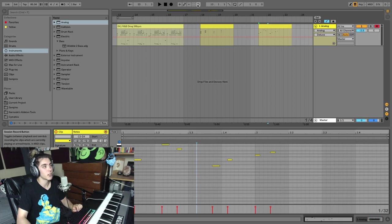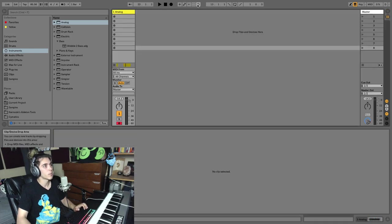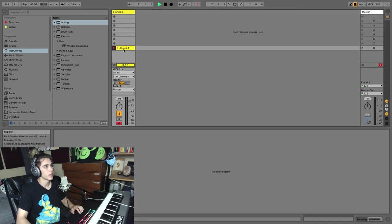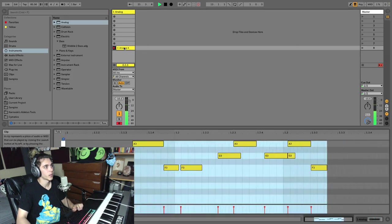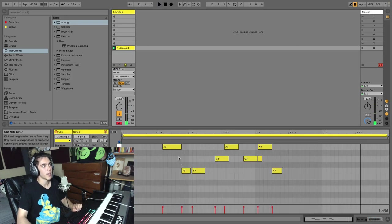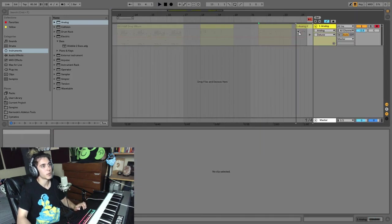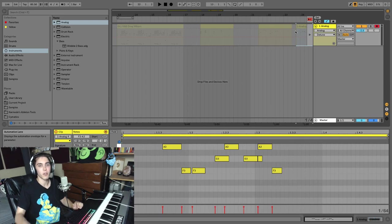Beside that you have the session record button, where if you remember correctly, that's going to create a little clip here. And we have a clip in session view, which we can then bring over to arrangement view.